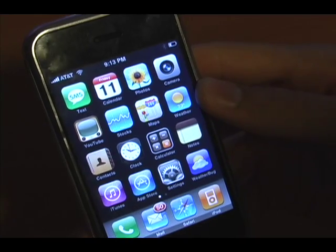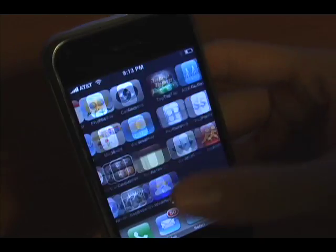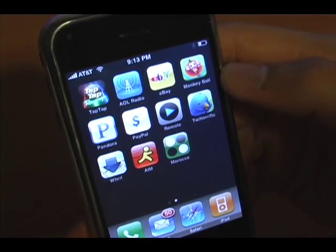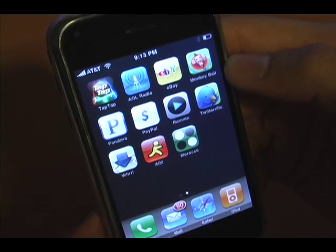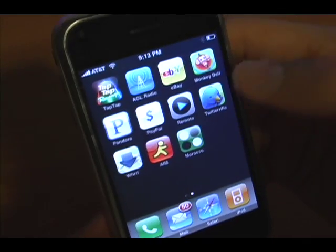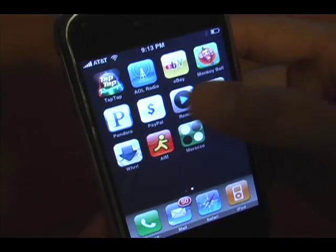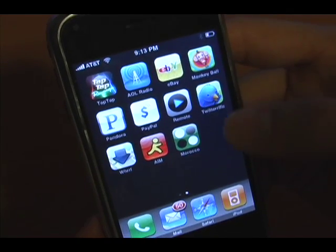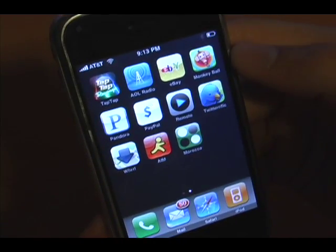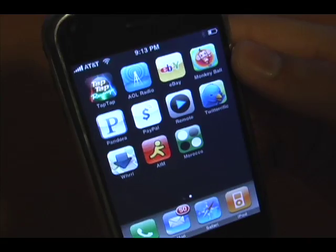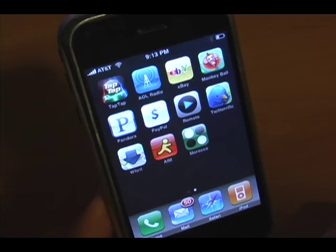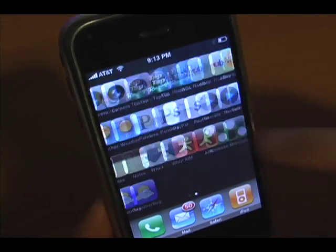As a preview of my future video series, I'll name each application I've downloaded so far: Weather Bug, Tap Tap Revenge which is just like DDR, AOL Radio which is much better than I expected, eBay, Super Monkey Ball which is awesome, Pandora online radio, PayPal which is very convenient, Remote which allows you to control iTunes from your phone, Twitterific your Twitter application, Whirl which is a geotagging social networking thing they demoed at the keynote, AIM, and that Morocco game I just downloaded.